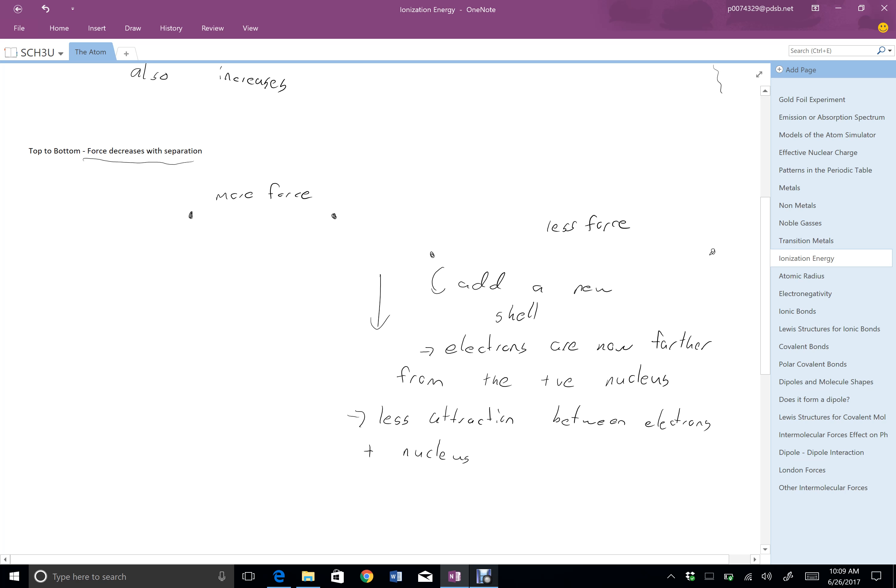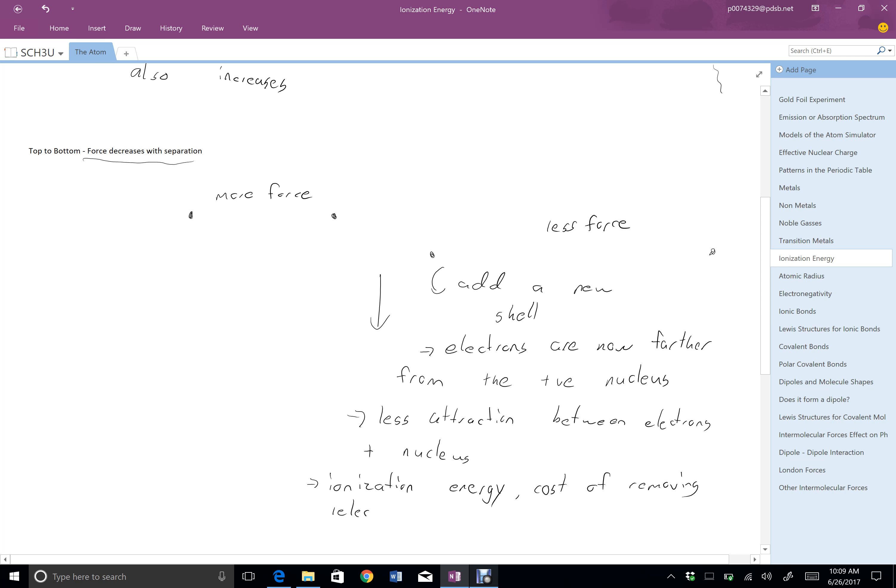So if there's less attraction between the electrons in the nucleus because it's further away, that means the ionization energy, again, the cost of removing one electron, because there's less attraction, will be lower. So as you go from top to bottom, the atoms get bigger, which means less attraction between electrons and nucleus, which means lower ionization energy.